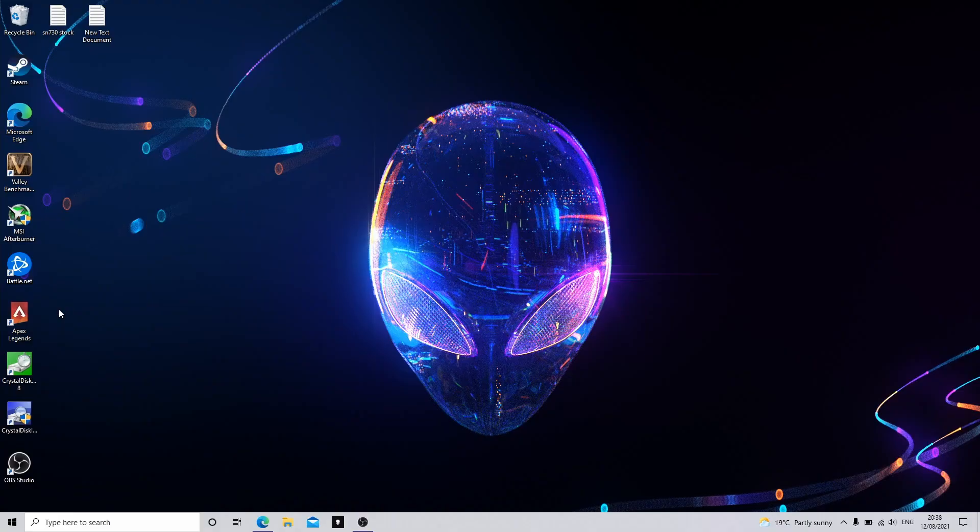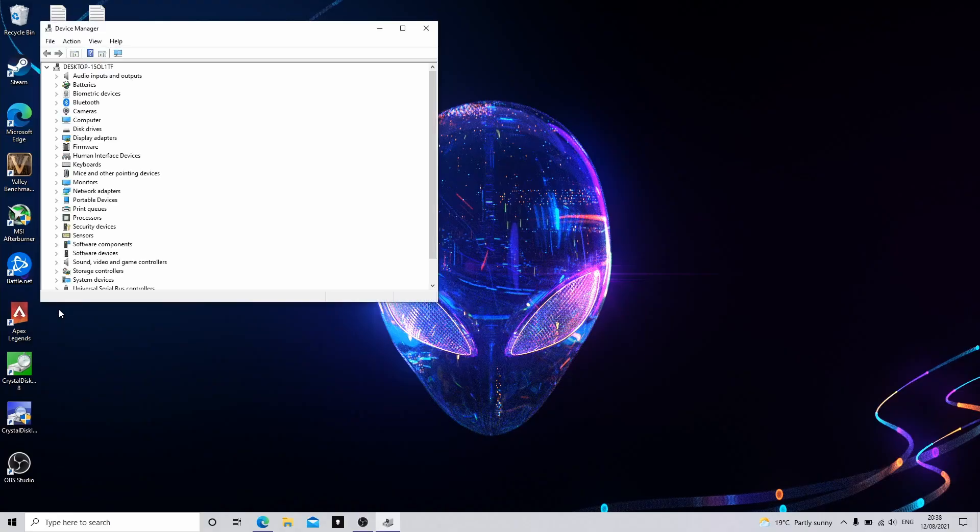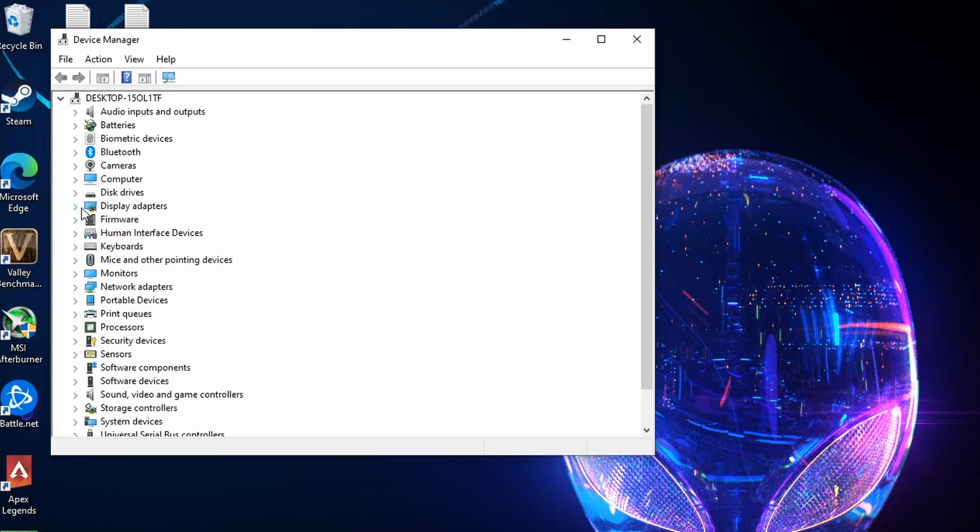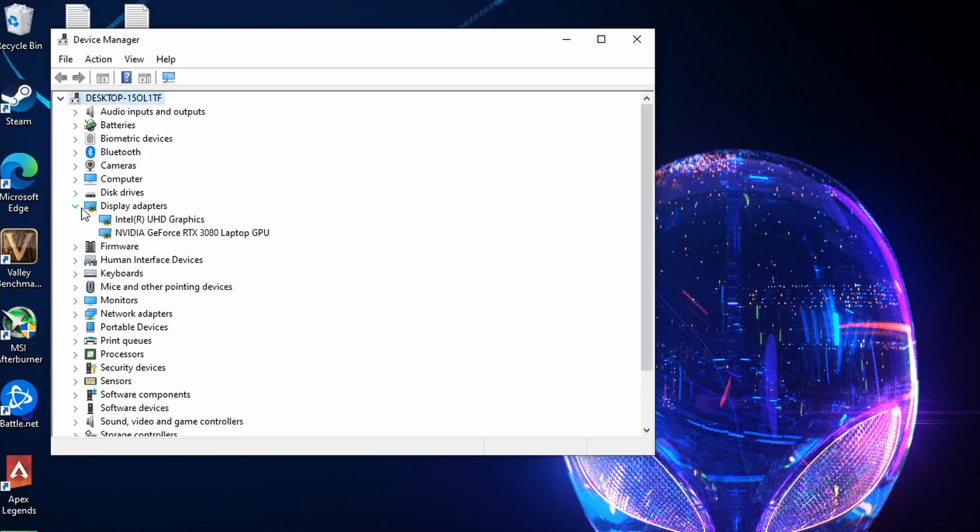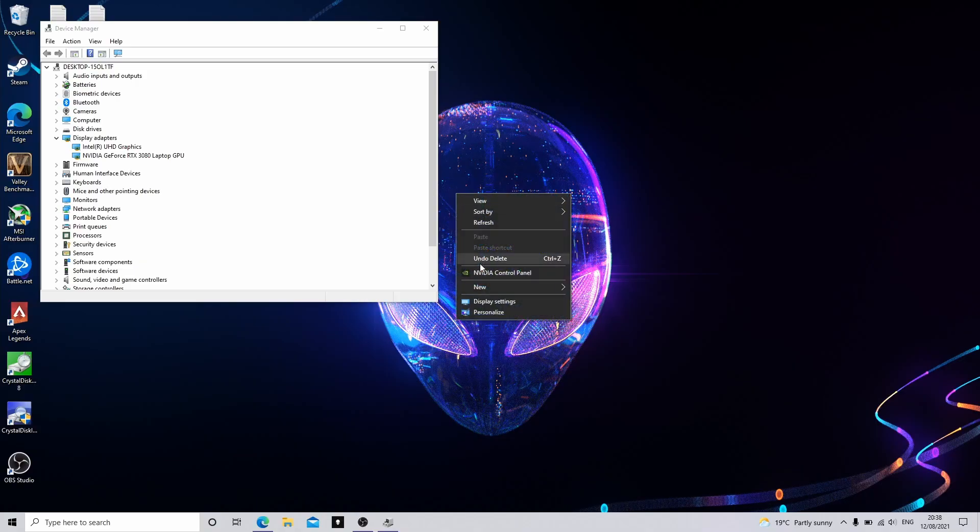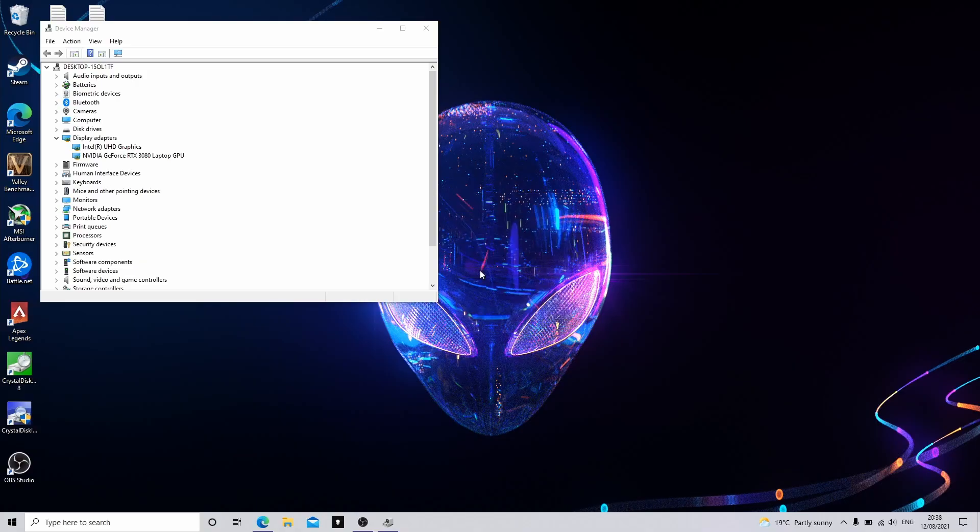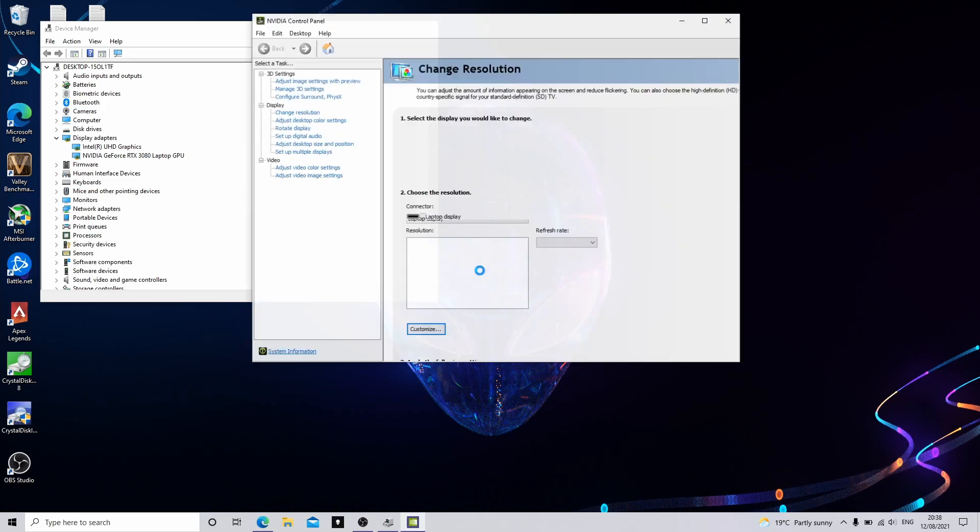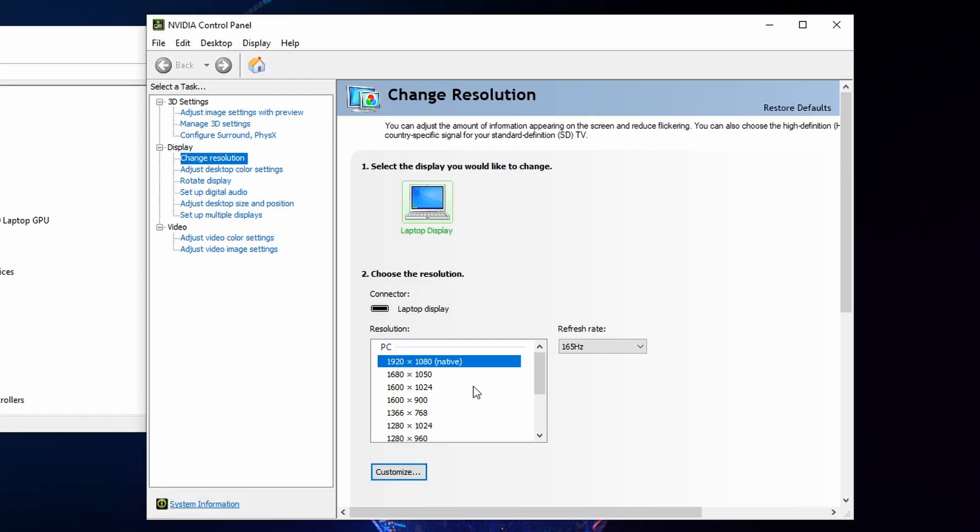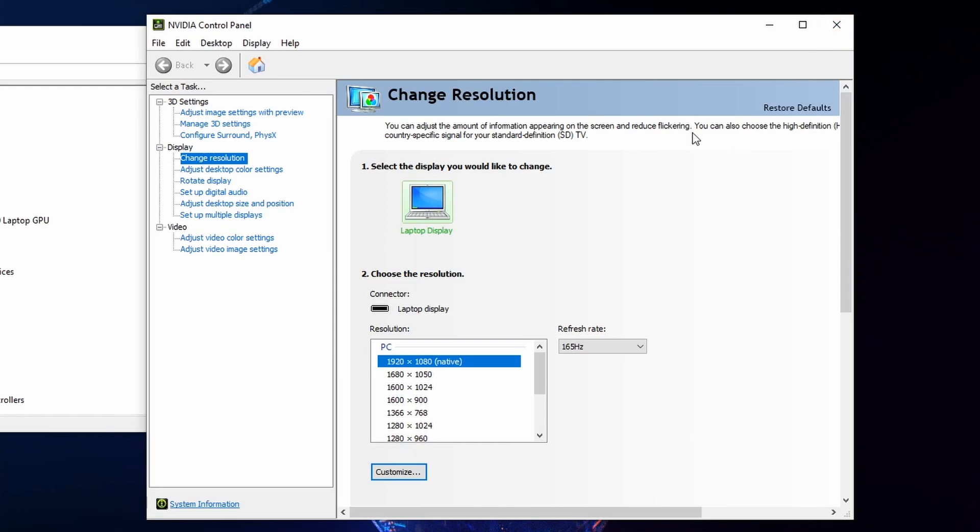Now that we're back in Windows, if I go into Device Manager, you can see it hasn't actually disabled the Intel GPU. You can still see them both in Device Manager, but if we open the Nvidia control panel, you'll notice straight away that we now have access to the actual laptop display panel in Nvidia control panel, which you wouldn't get if you're in Optimus mode. You can see it's selected laptop display 165 hertz. This is really good news.